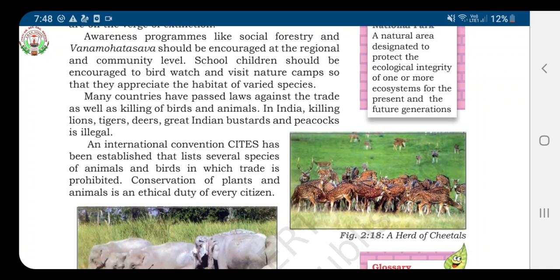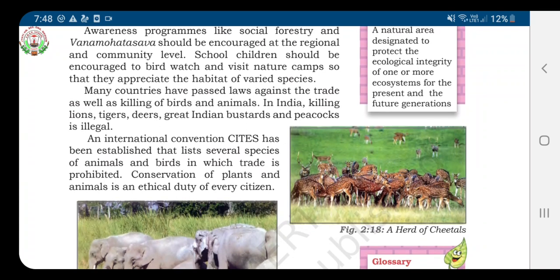Van Mahotsav is an annual tree planting festival held in the month of July. During this festival, thousands of trees are planted all over India. It was started to create awareness in the minds of people for the conservation of forests and the planting of new trees.